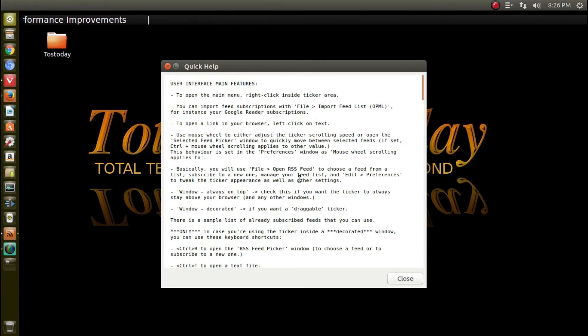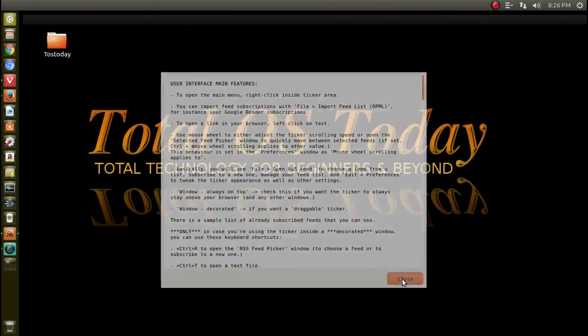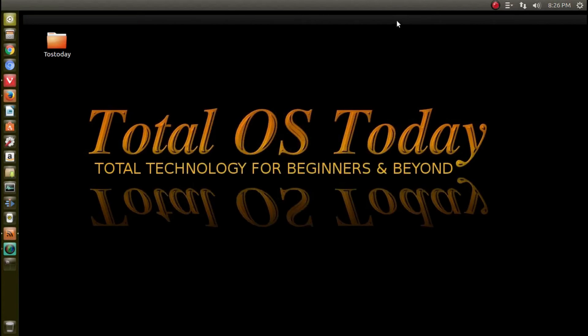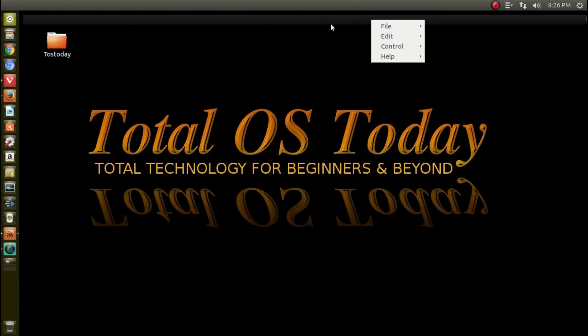Help looks like. So, 'to open the main menu, right-click.' All right, and you have some other options for help here.